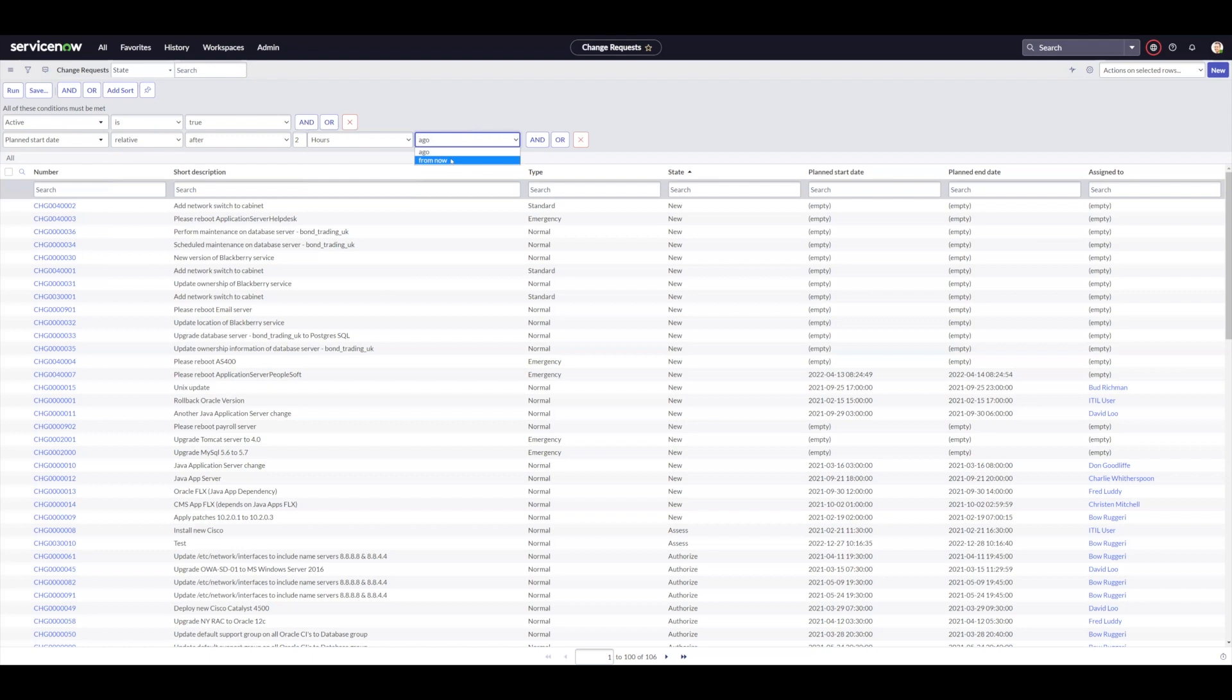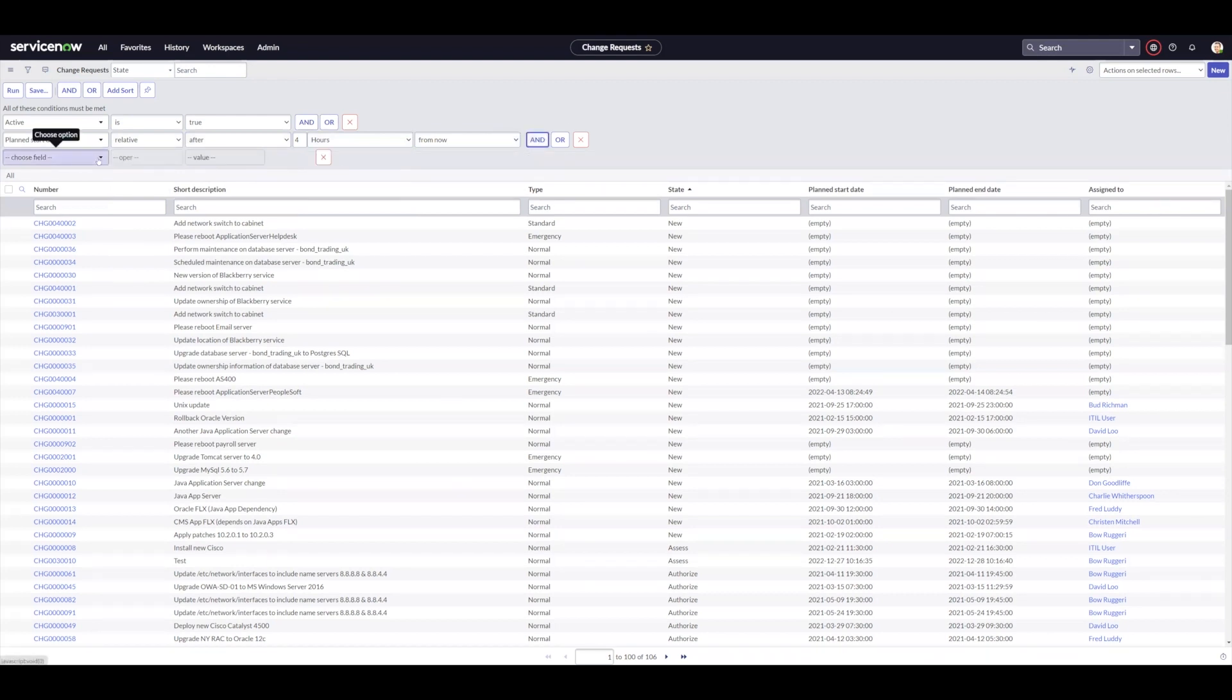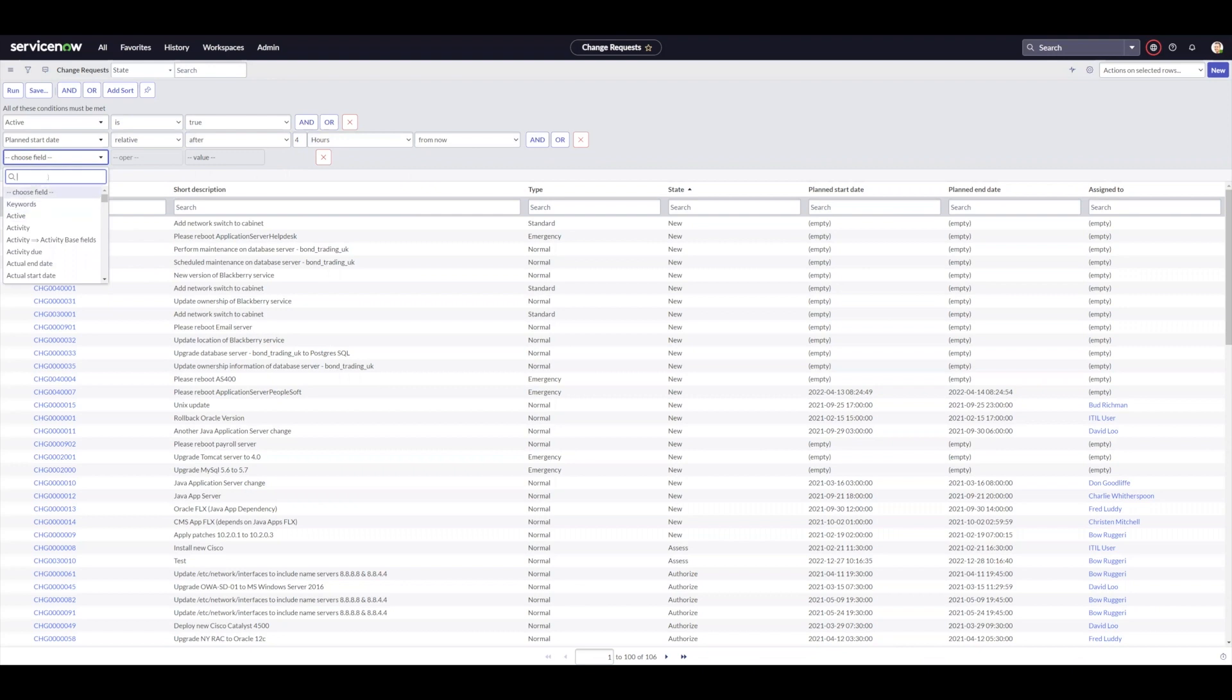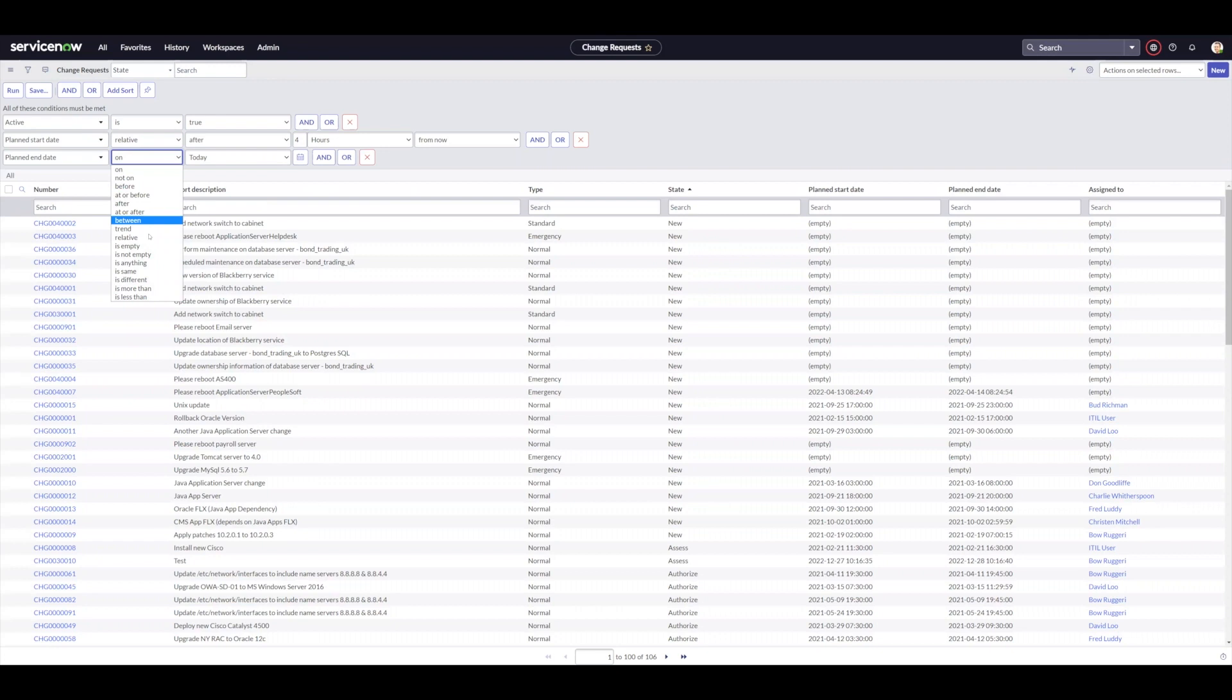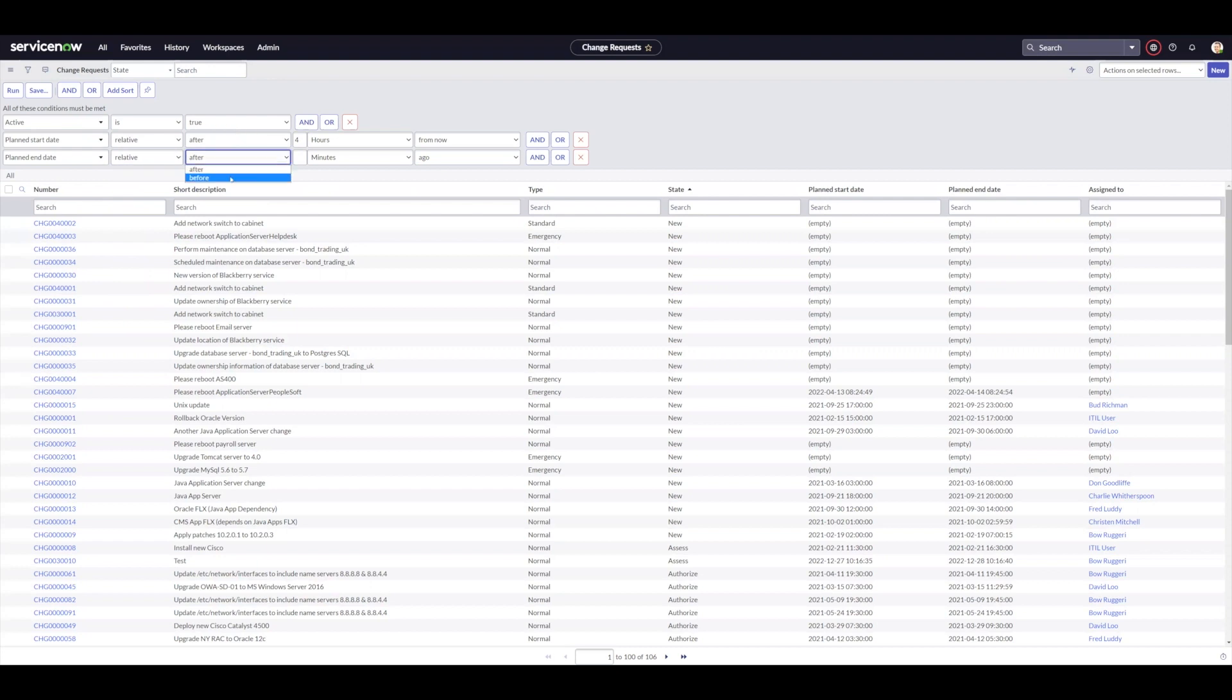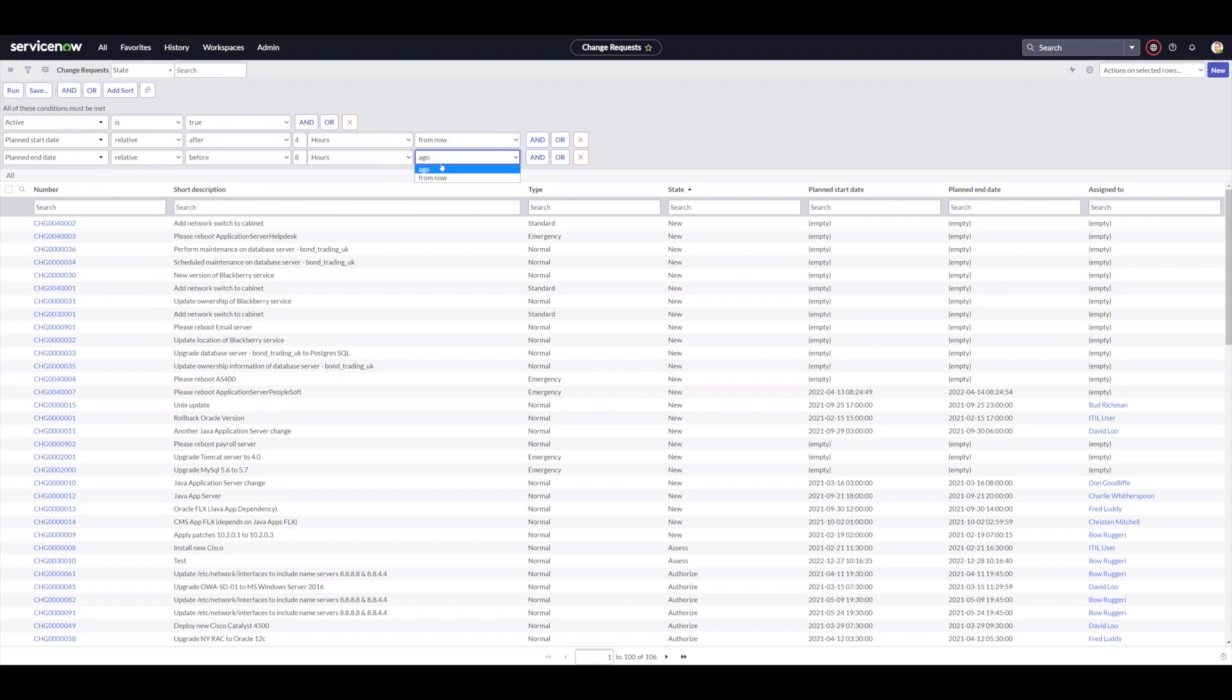Plan start date, let's say I'm going to look at changes and I'm just going to say half a shift, four hours from now. And then I can say, and I can do this also again for planned end date. And I can say relative, and I can say relative again here. And in this case, I can say before eight hours from now.